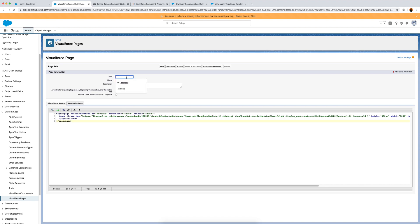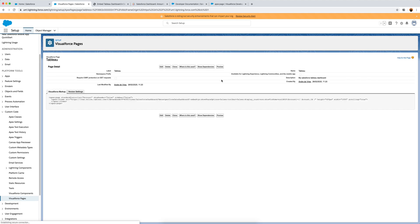This should be fine. We need to give this a label - I'll call it 'Tableau'. The name is 'Tableau' and the description is 'my Salesforce Tableau dashboard'. I also want to make this available in the mobile app, so I'll edit it to enable that. Then let's hit save.